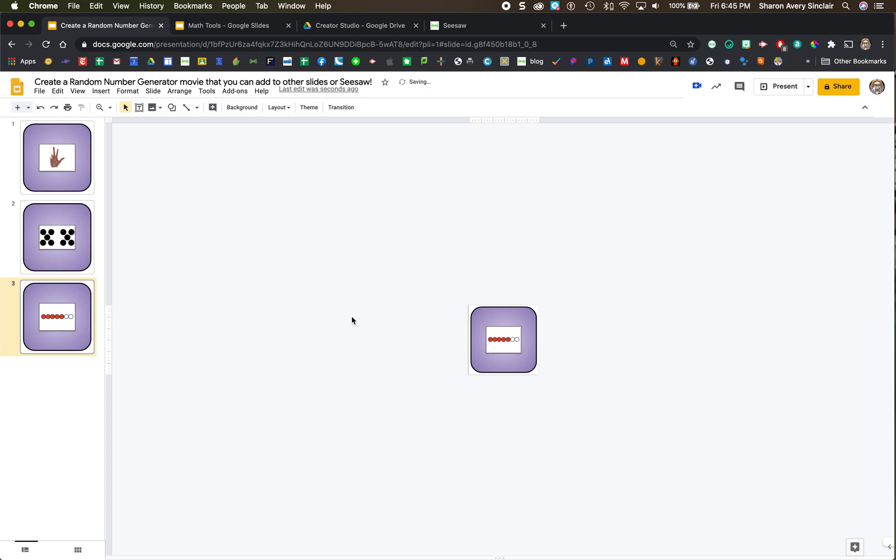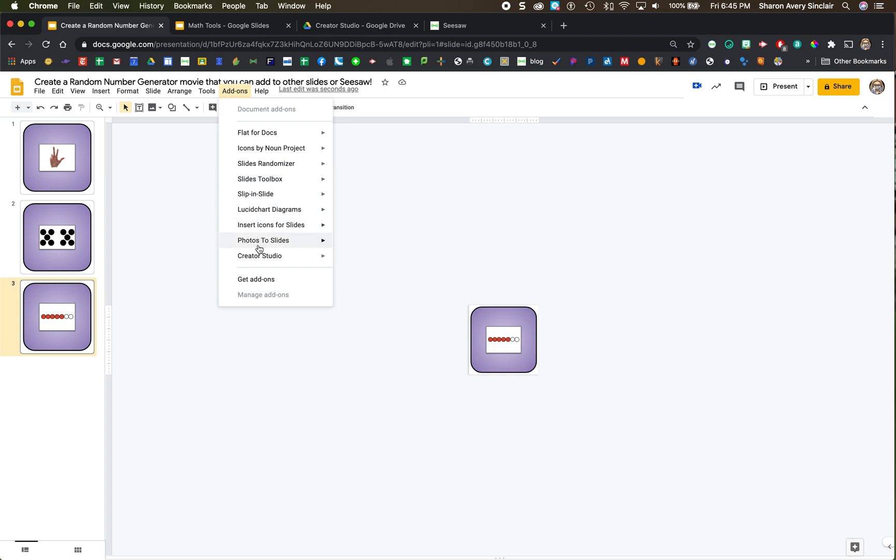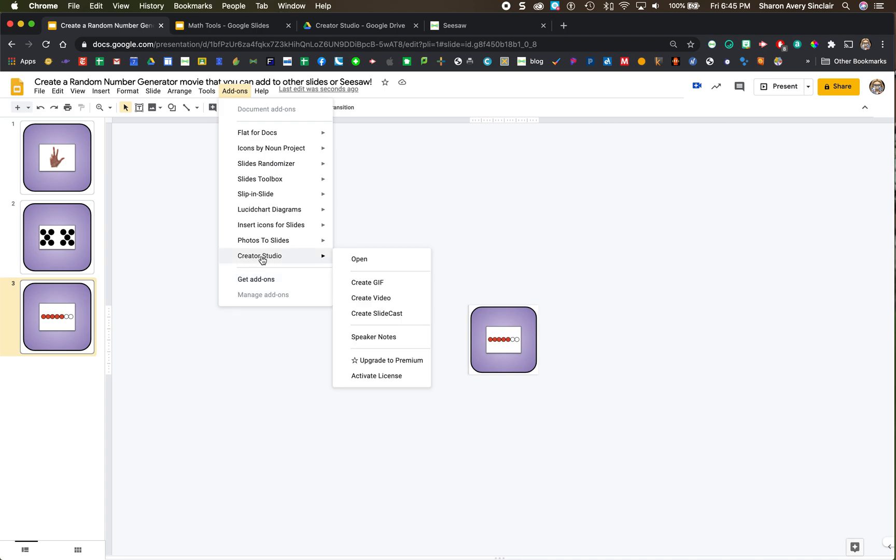All right now we're going to use the add-on. If you do not have this add-on called Creator Studio, you can go to get add-ons, type it in, install it, give it permission to get to your hard drive, to your Google Drive, and you'll be good to go. It's nice. It makes its own folder on your Google Drive.